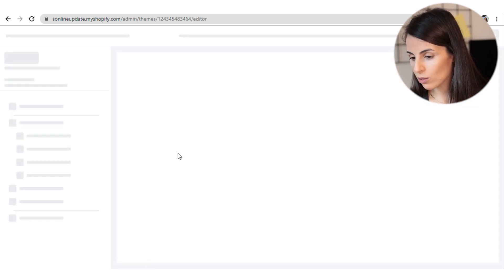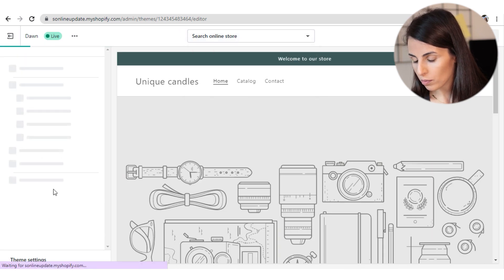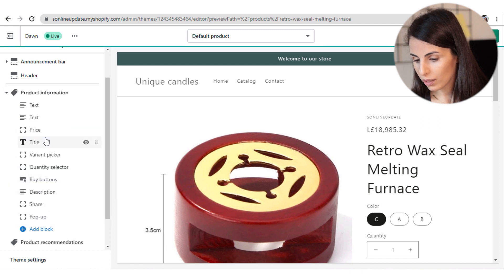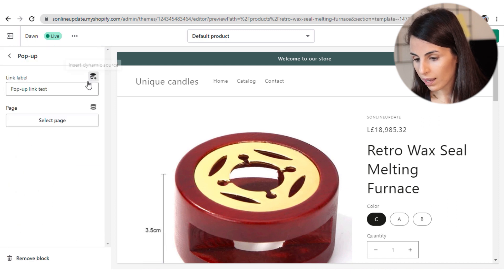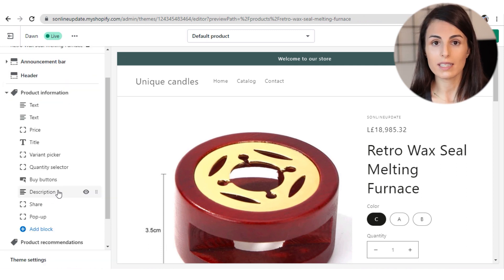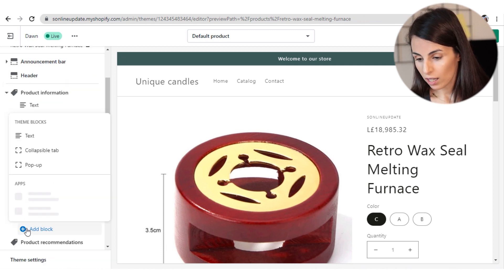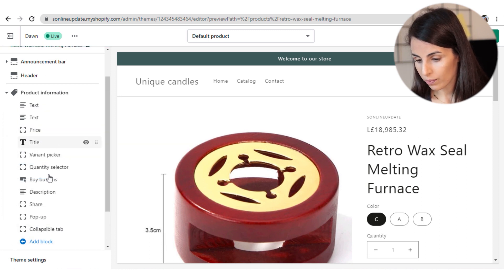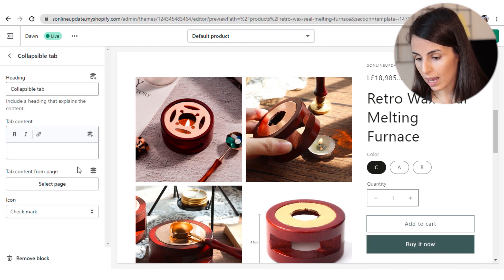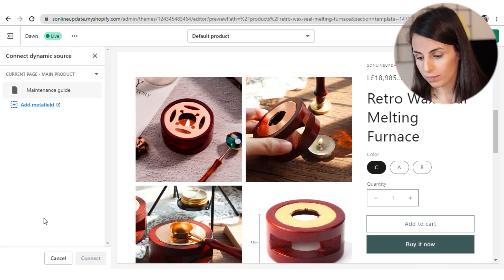To use the Reference MetaField with a pop-up, go back to customize your theme, click Add a Block, add a Pop-up, and link it to your maintenance guide. You can also use it under the Tab section — add a tab and in the tab options choose your new MetaField. This MetaField is very helpful because it lets you provide unique details for each of your products.